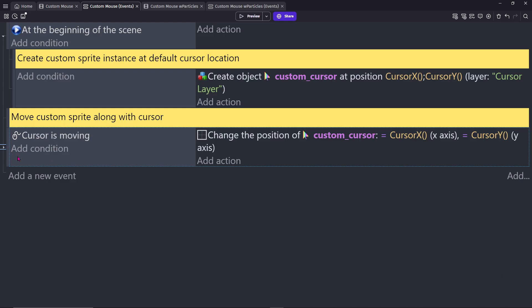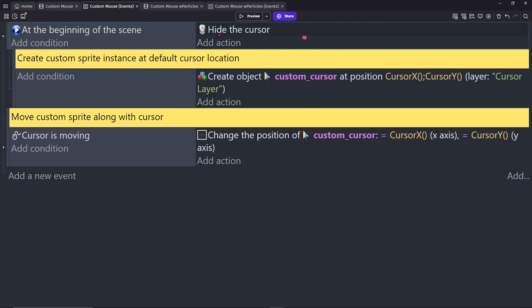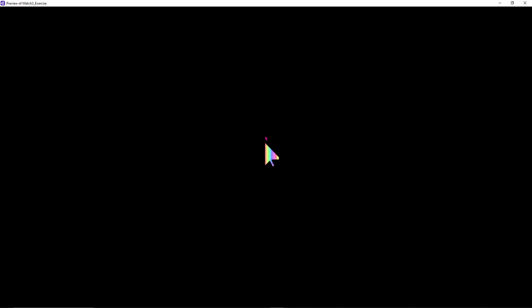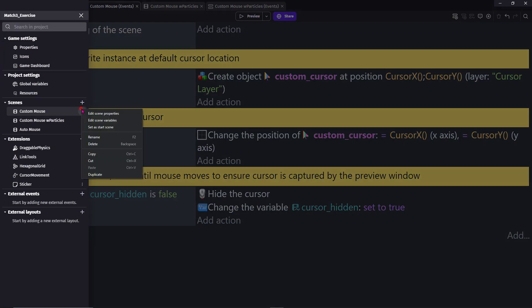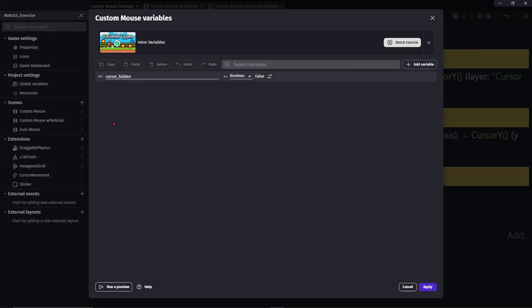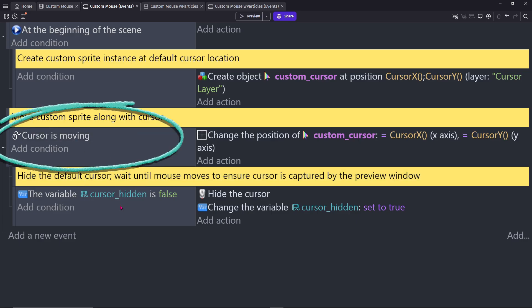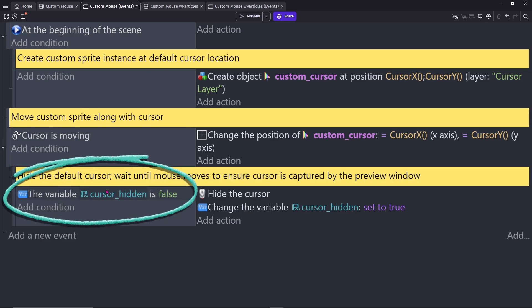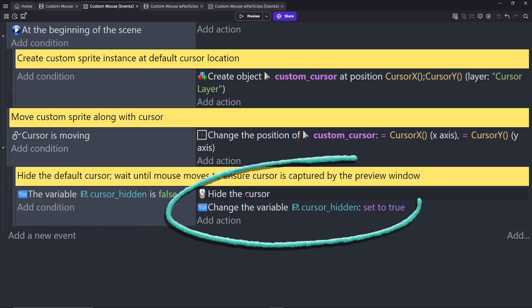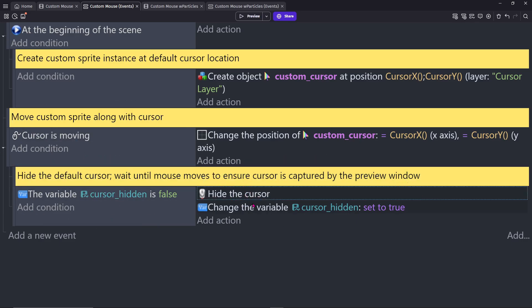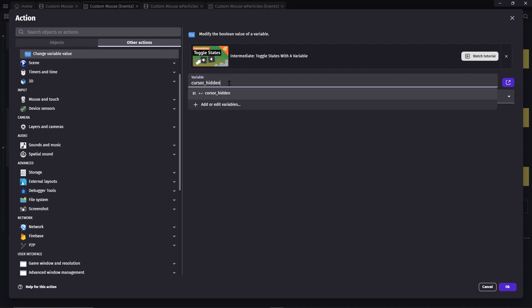Next we need to hide the original cursor. However, if you place this action at the beginning of the scene, you may encounter a bug where the program does not capture the cursor at the beginning of the scene. To fix this, create a scene variable called Cursor Hidden as a boolean, set to false. If the cursor is moving and the variable is false, then hide the cursor and set that variable value to true.